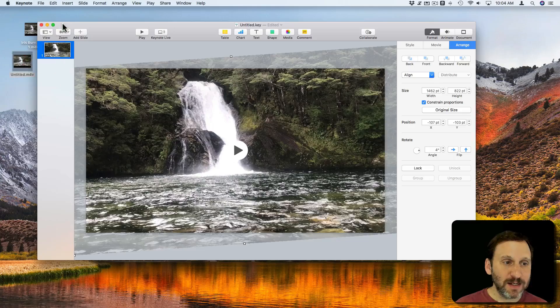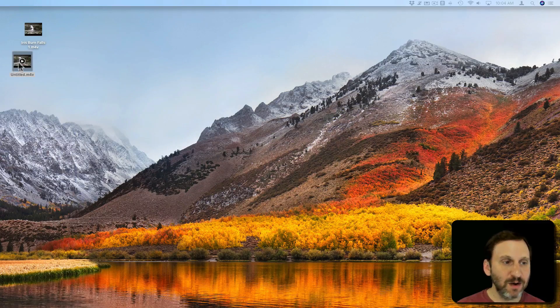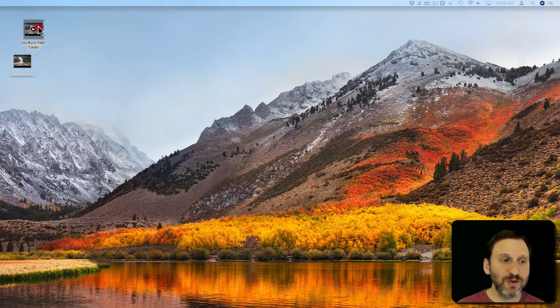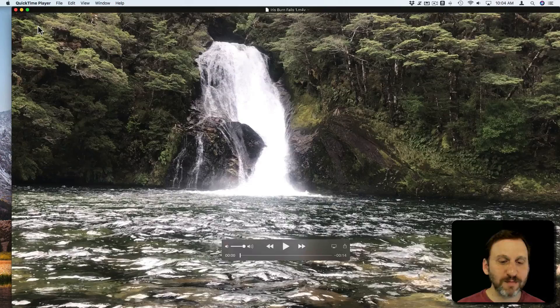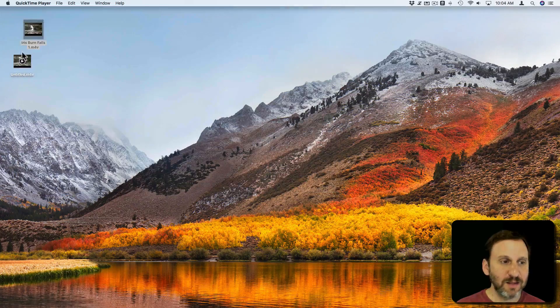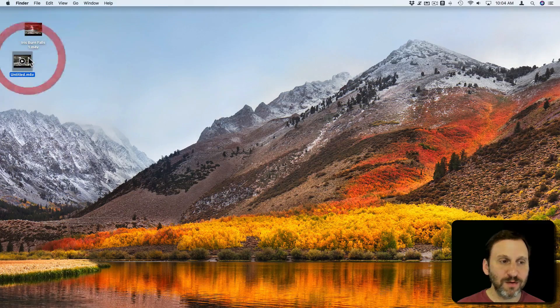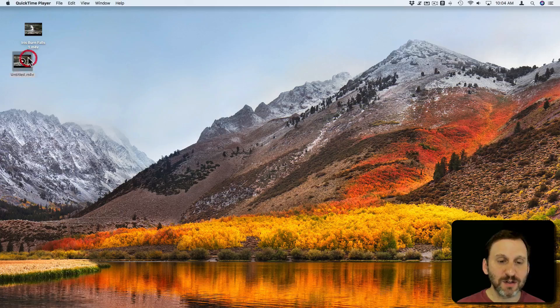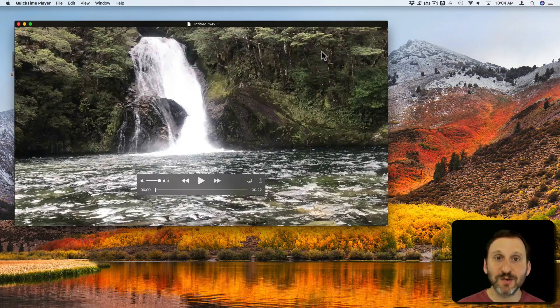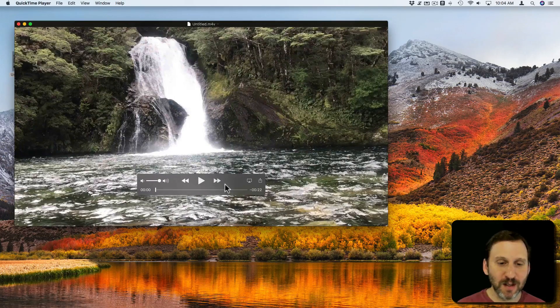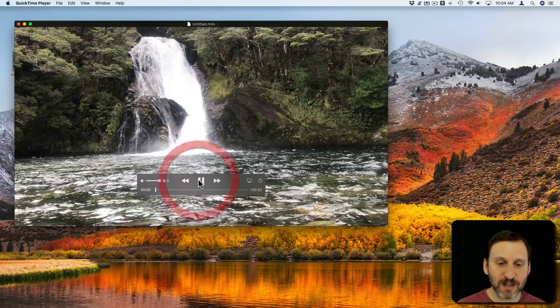Alright, now that that is done we'll hide Keynote. We can see here is the new video. So the original video looks like this. The new video is going to look like this. You can see of course it's smaller because I made it 720 but it has been rotated.